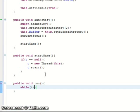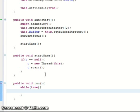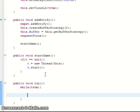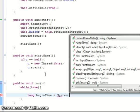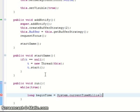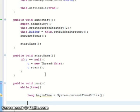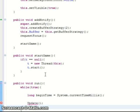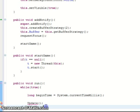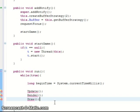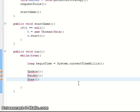So while true, this is a game loop. We want to take, this is for timing, so we take the beginning time. And then we update, we render to the back buffer, and then finally we draw the actual component.